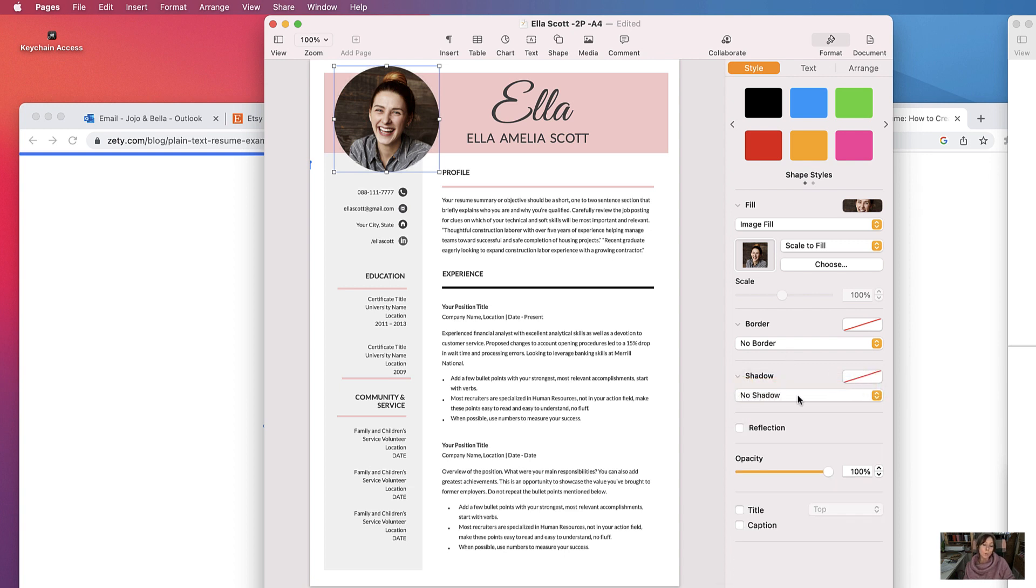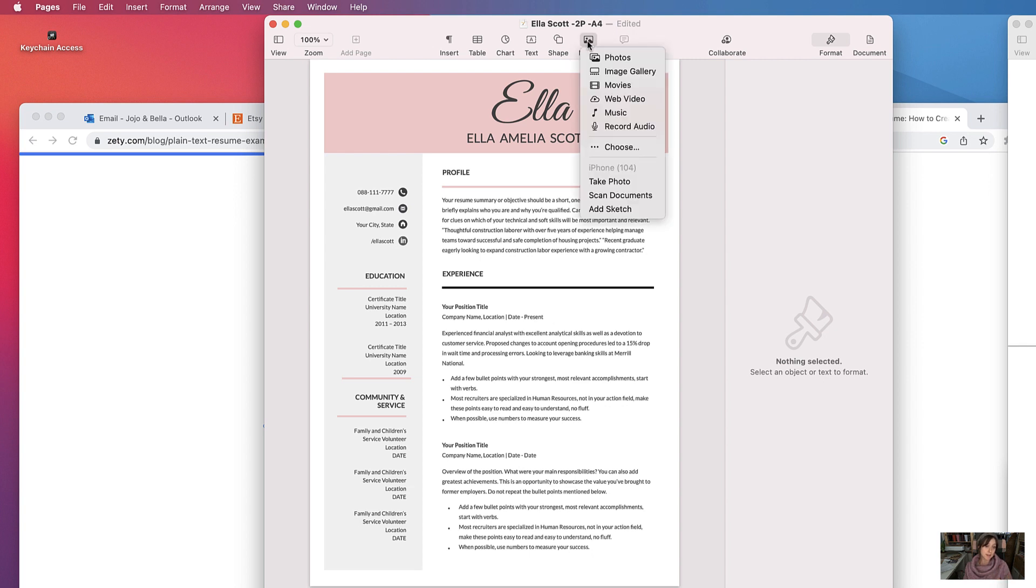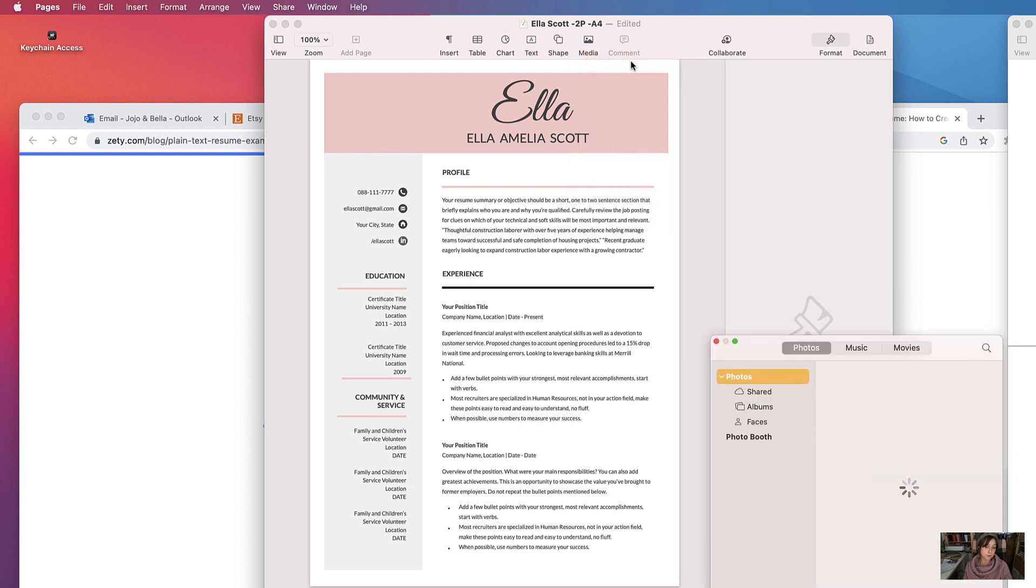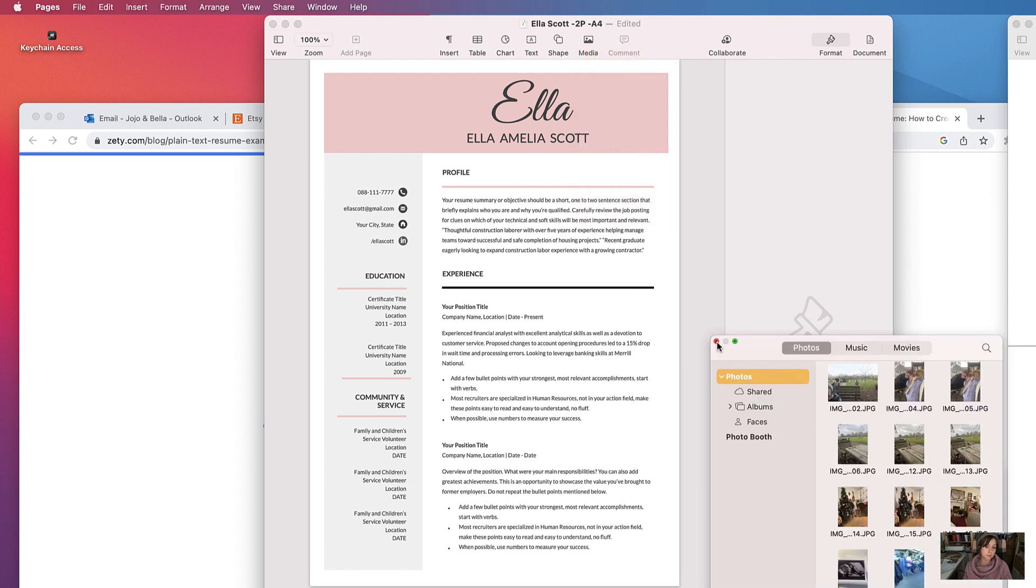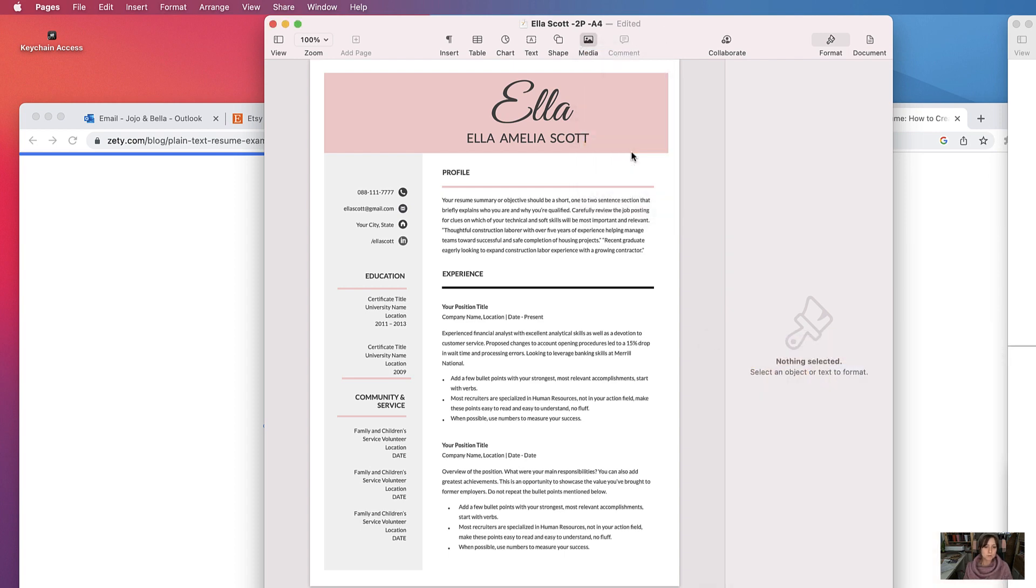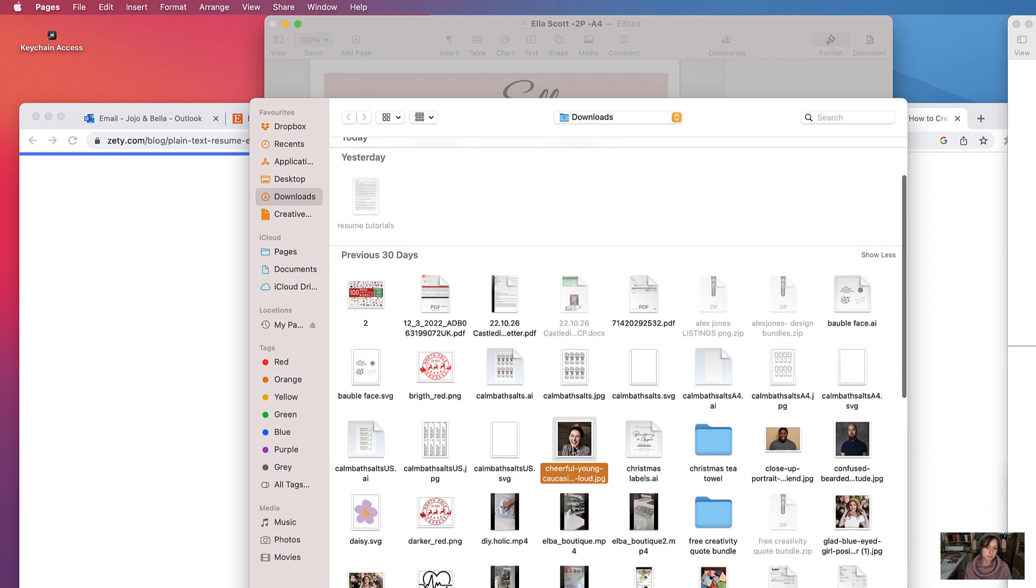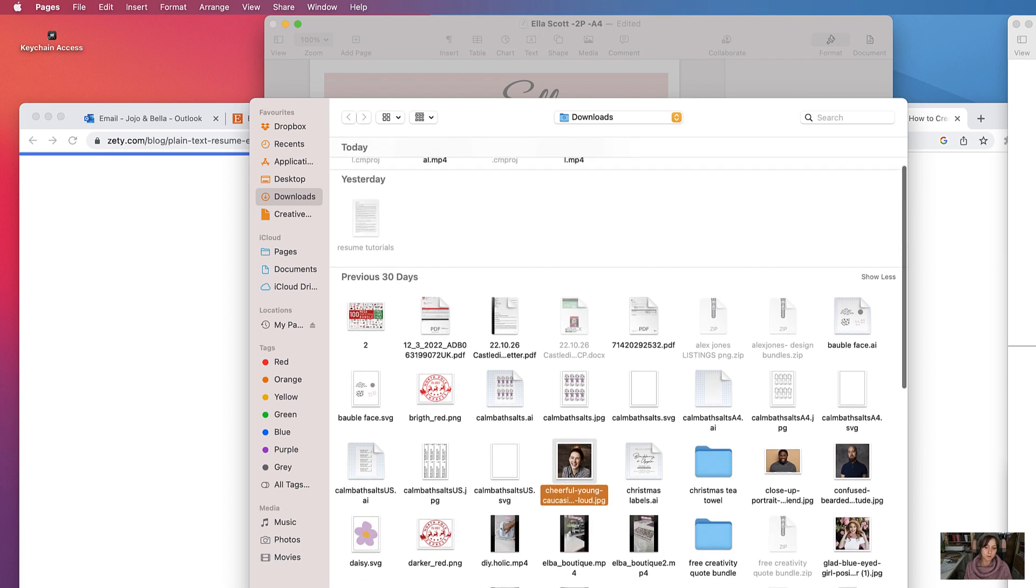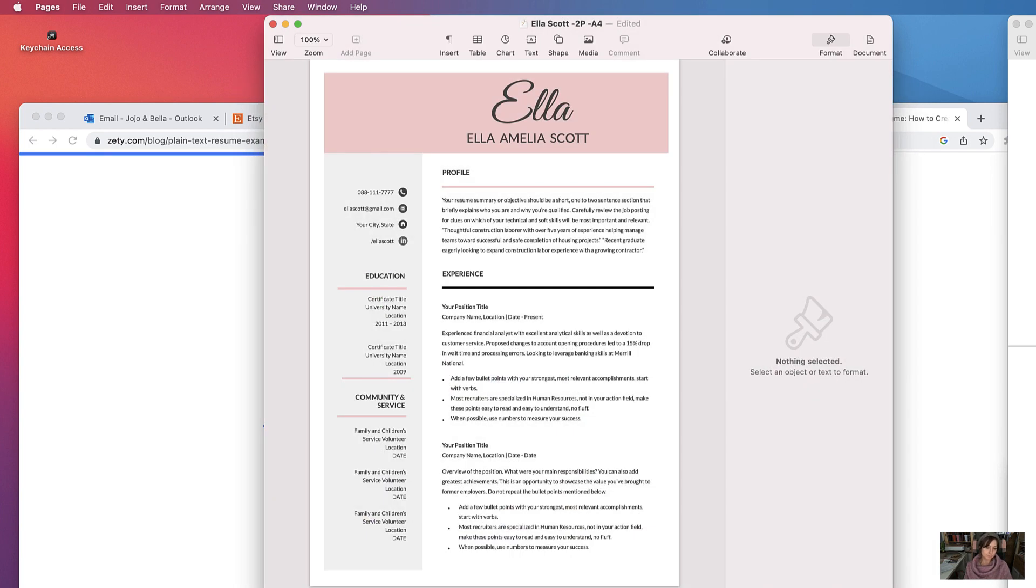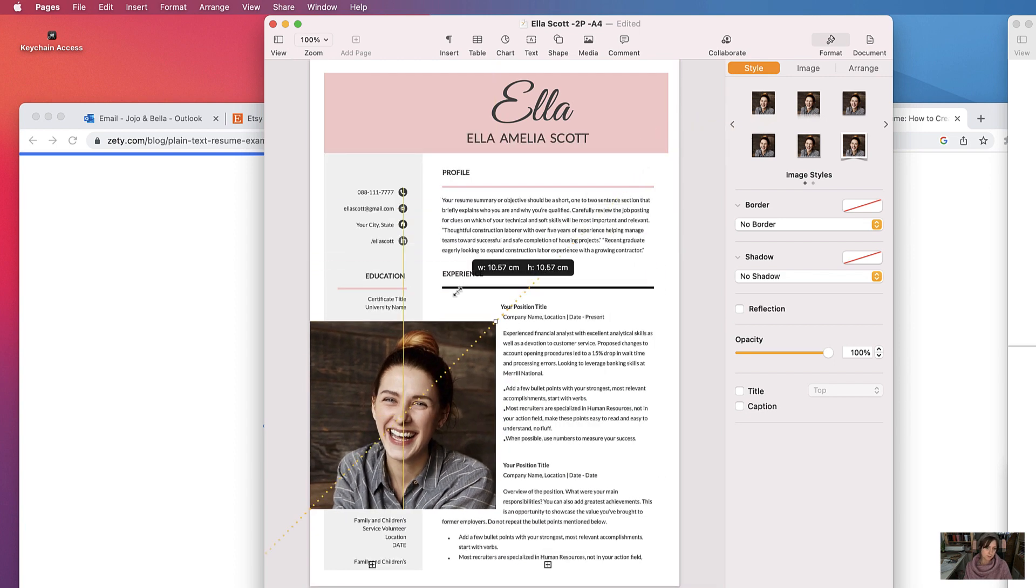We can remove it entirely by selecting it, select delete. But if you wanted to insert another picture like that again, you can either select media, choose—there we go. Let's reduce its size.